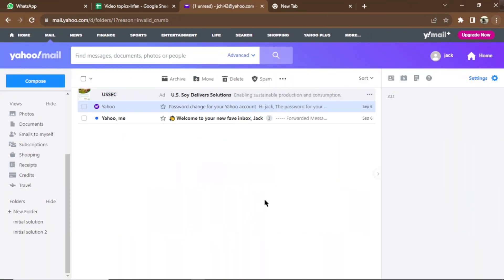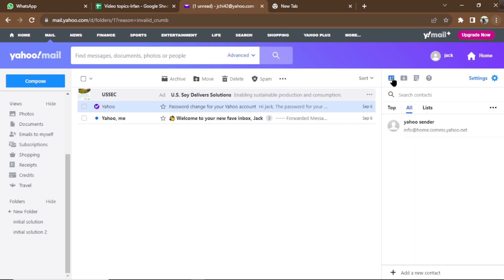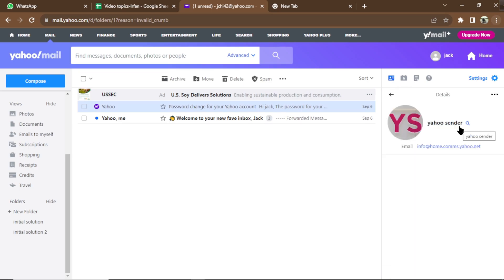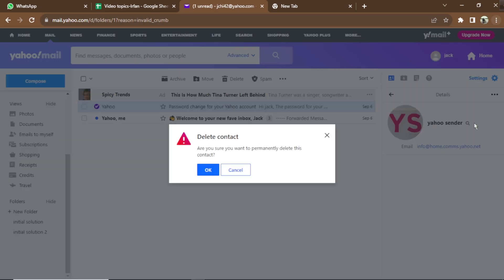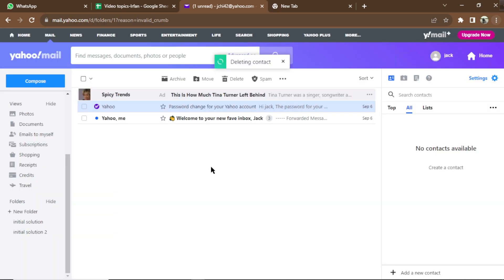Let's start. First of all, login to your account, click on Contacts, select the contact you want to delete, click the three dots, then click Delete Contact, and press the OK button to delete it. Hope you like it, thanks for watching.